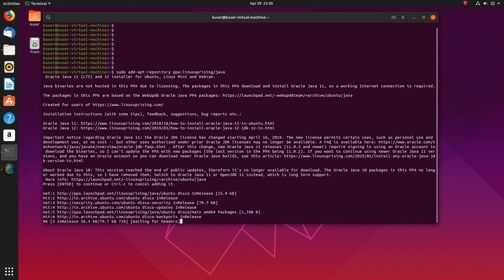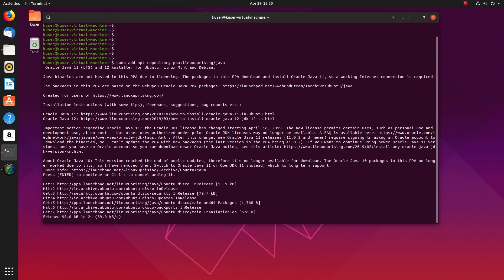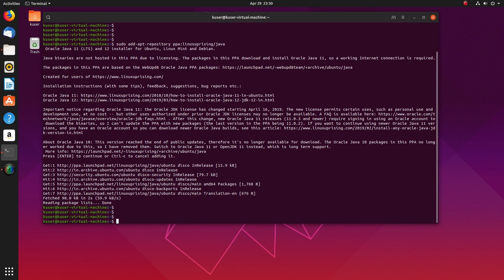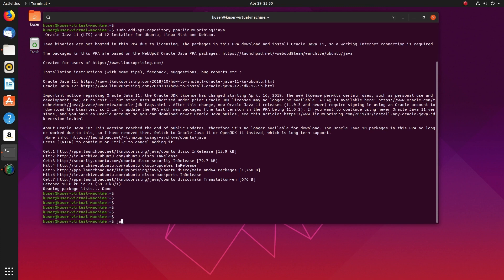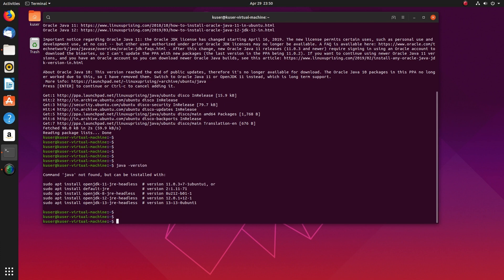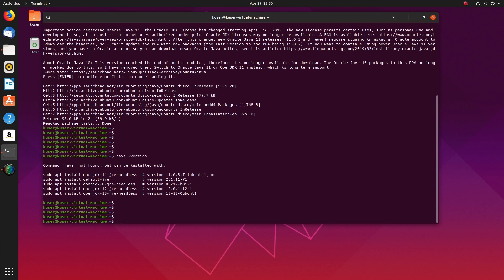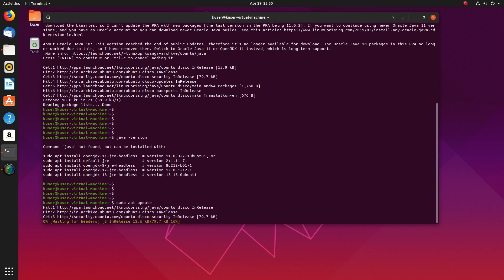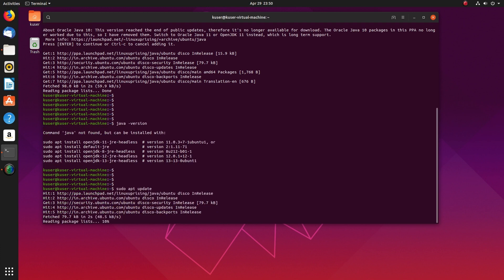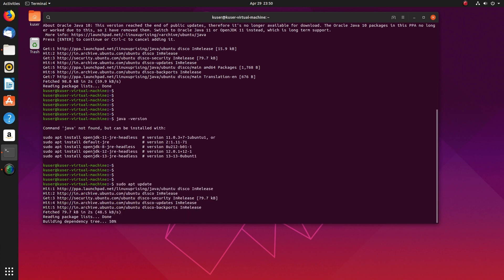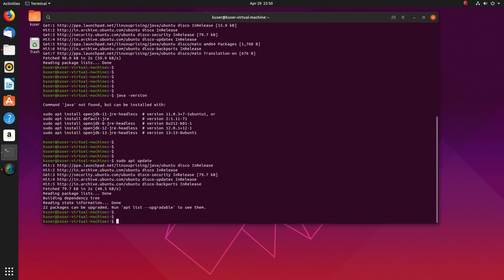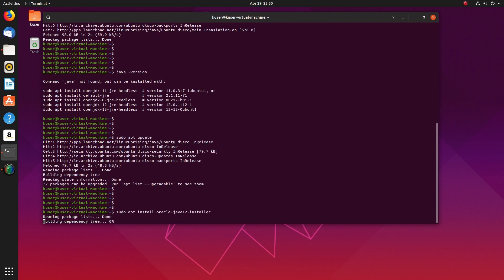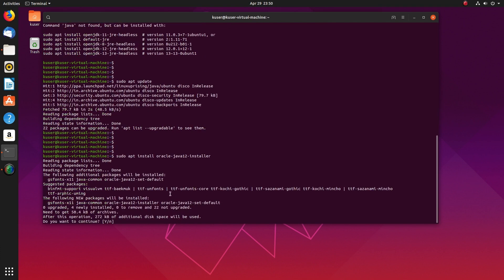Let me run java -version and make sure that Java is not installed. After that, we have to run sudo apt update. When you add a PPA, it's good practice to run apt update.